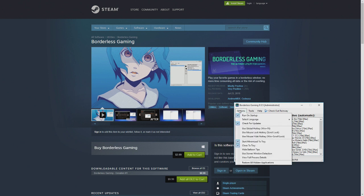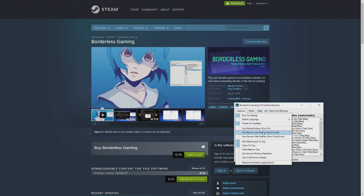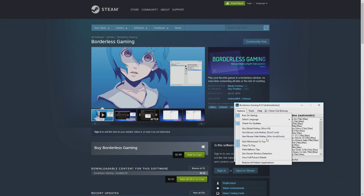You got your options up here. You got run on startup, select your language, different languages, check for updates, use hotkey, global hotkey. These are the default. Use mouse lock hotkey, use mouse hide hotkey.